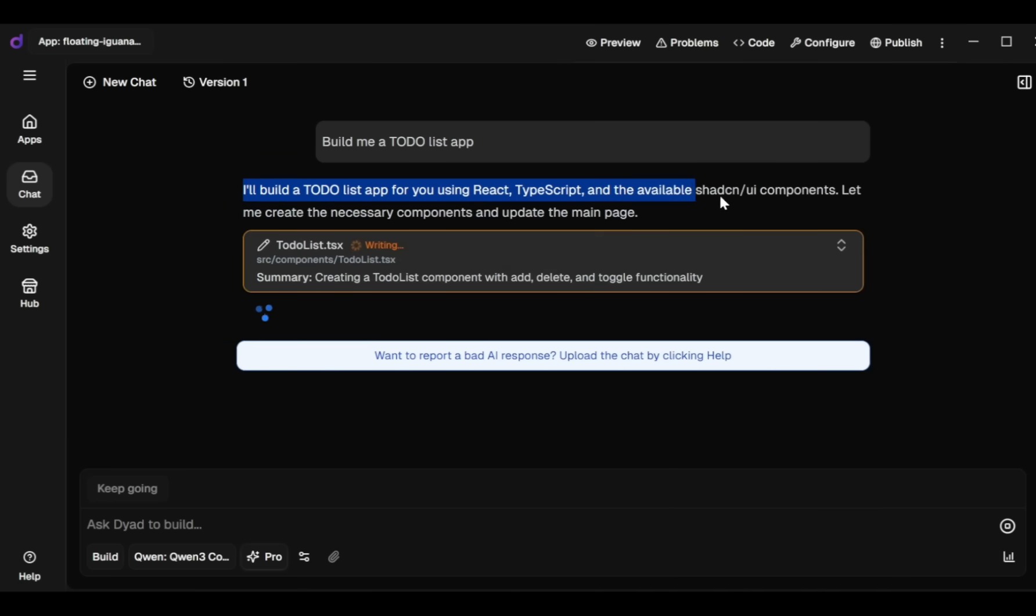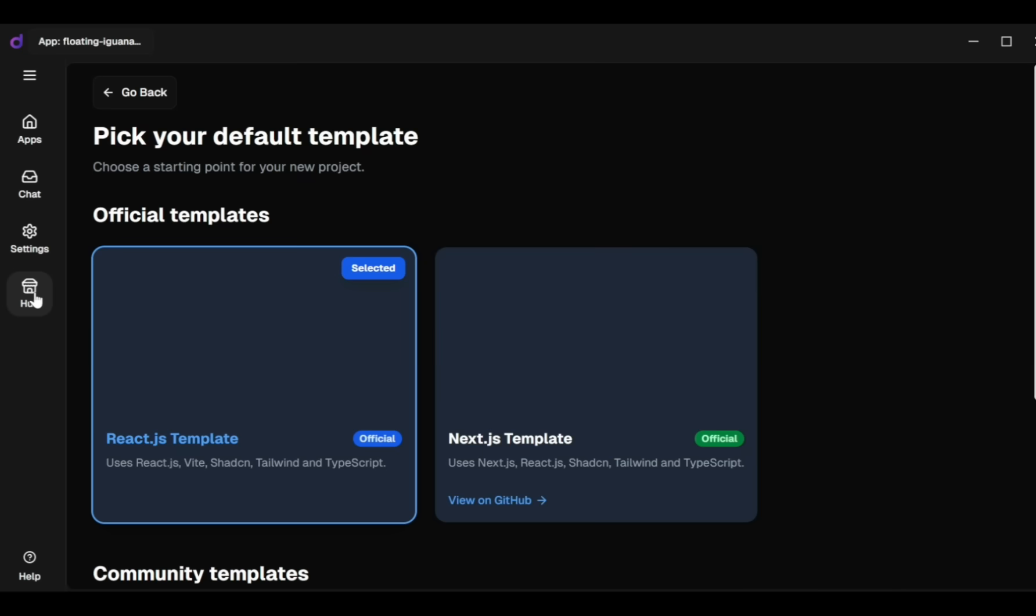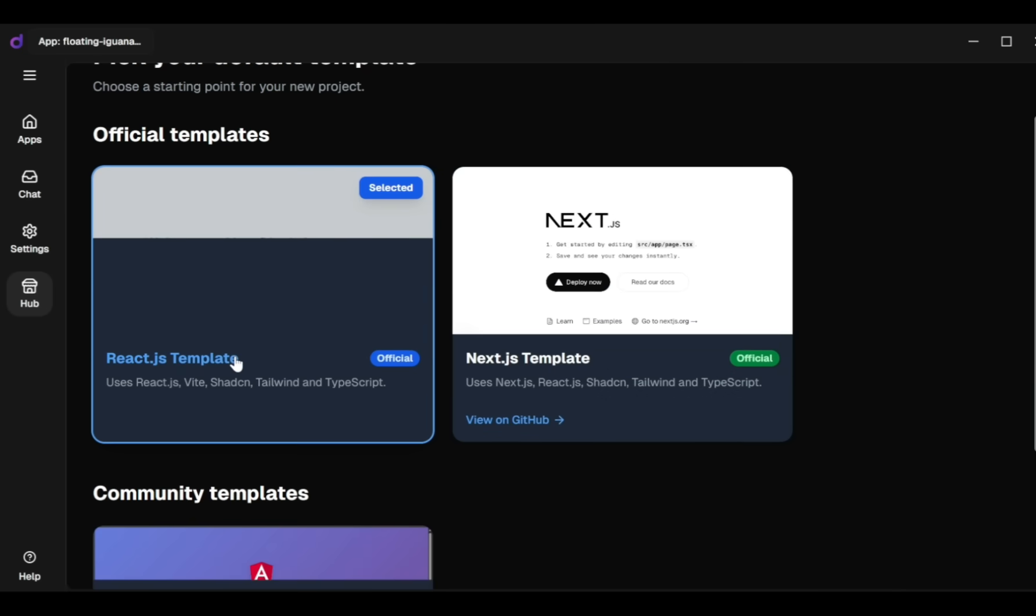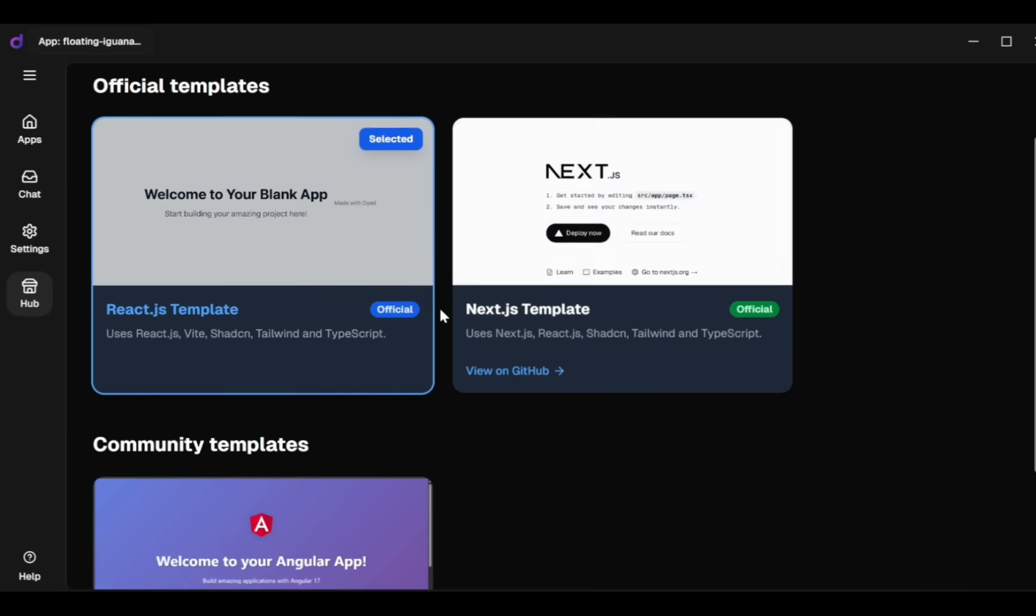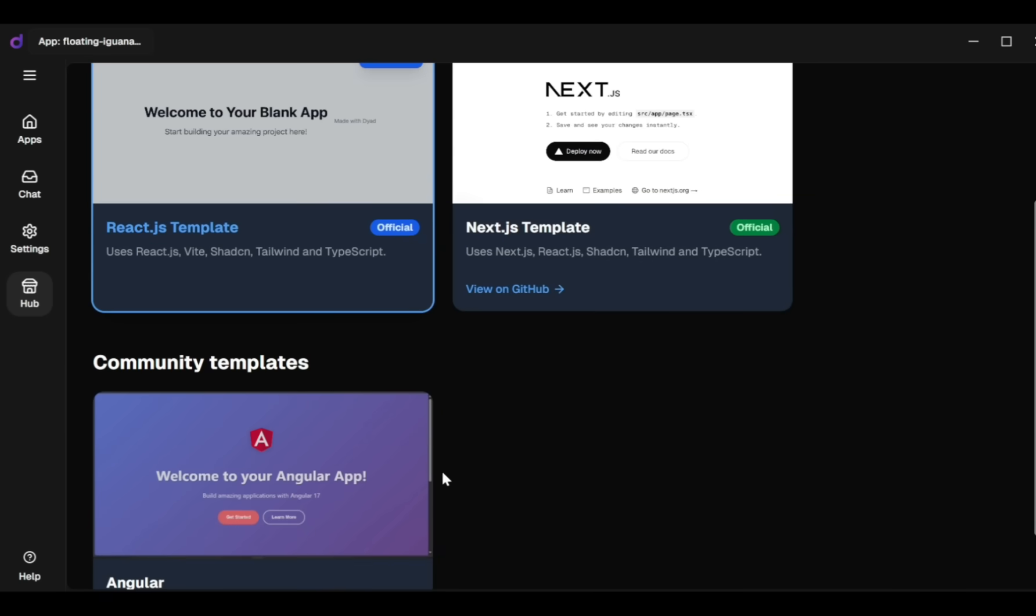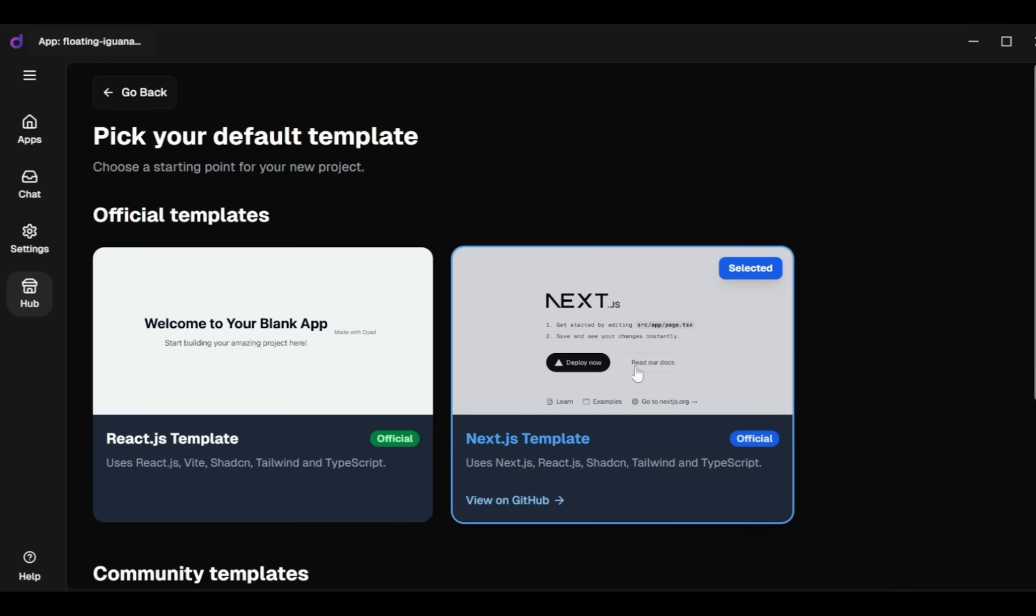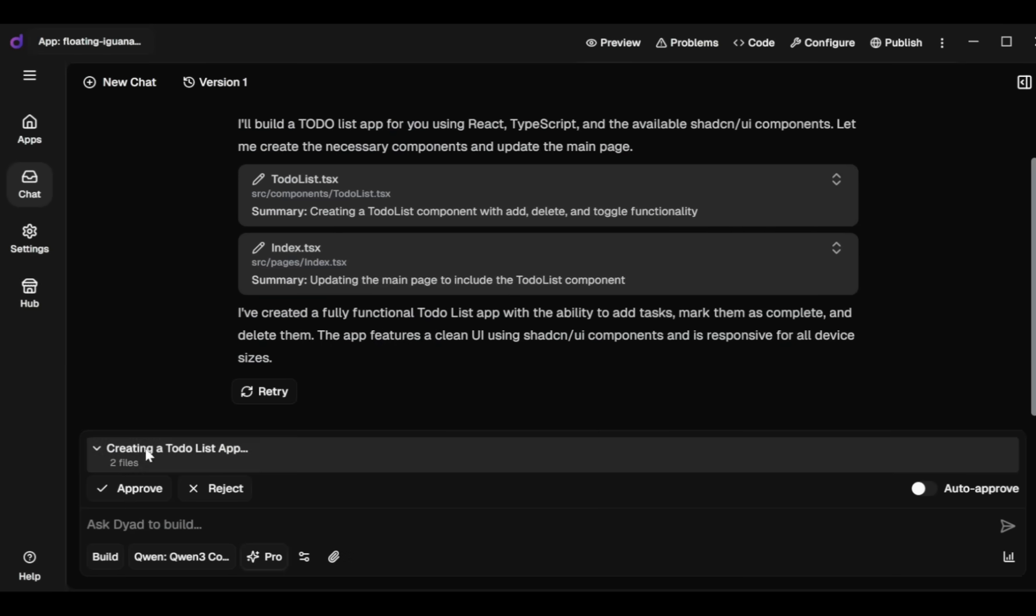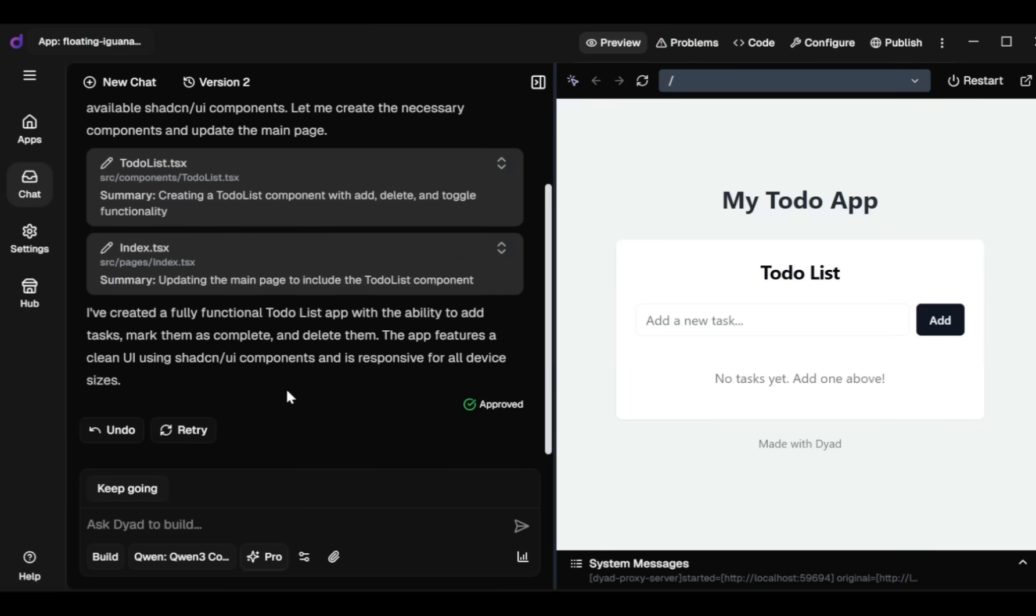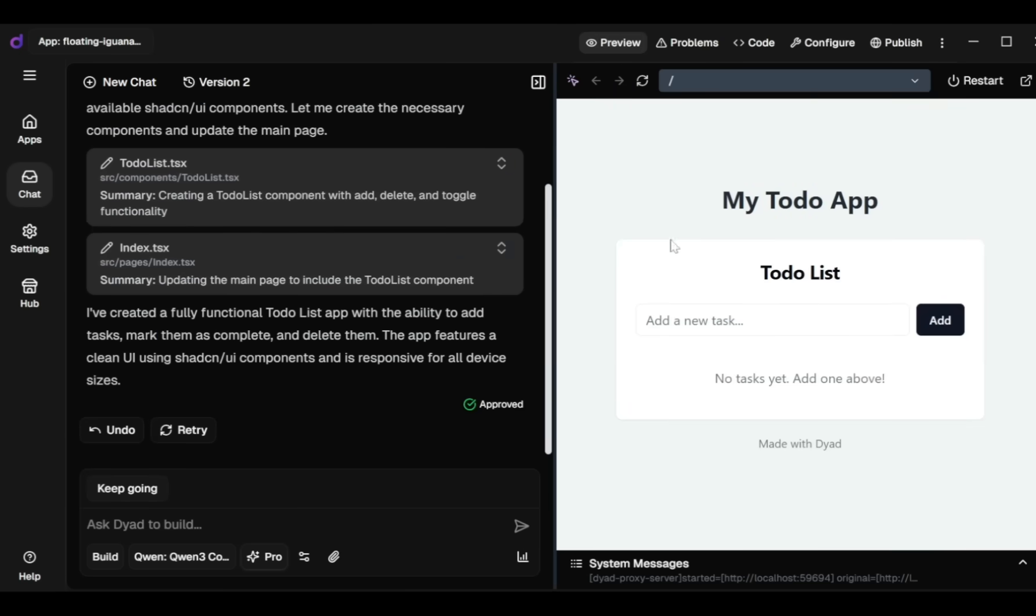The best part is in the Hub tab, where you can choose your preferred templates. If you want to build your app with ReactJS, select the ReactJS template. For NextJS, select the NextJS template. You can also select community templates like Angular. For this example, I'll choose NextJS. Next I go to the Chat section, where I can follow and approve the coding process for my to-do app. Within a few seconds, my app is ready.